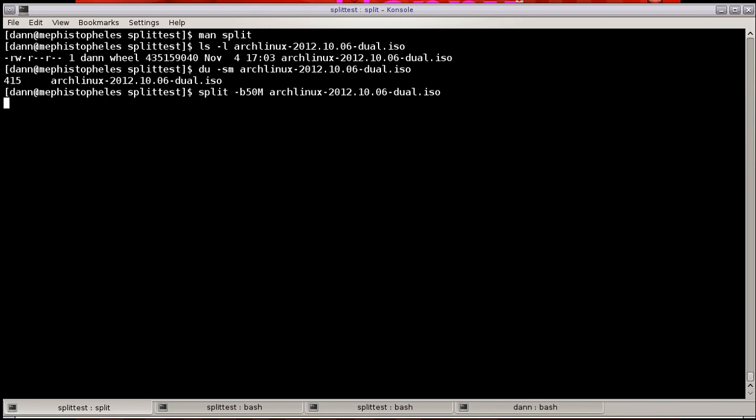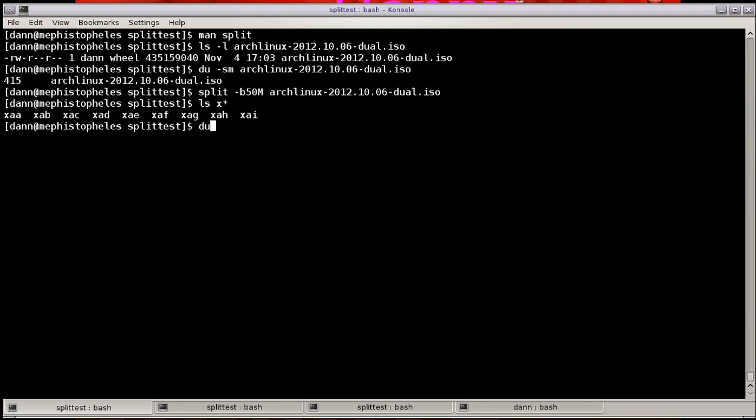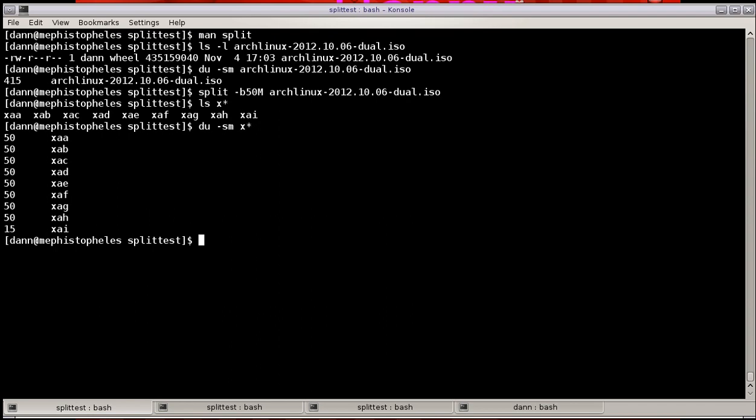In just a second, you will see the results right there. And you see that each one of those files is 50 megs in size, except for the last one, which is 15 megs.